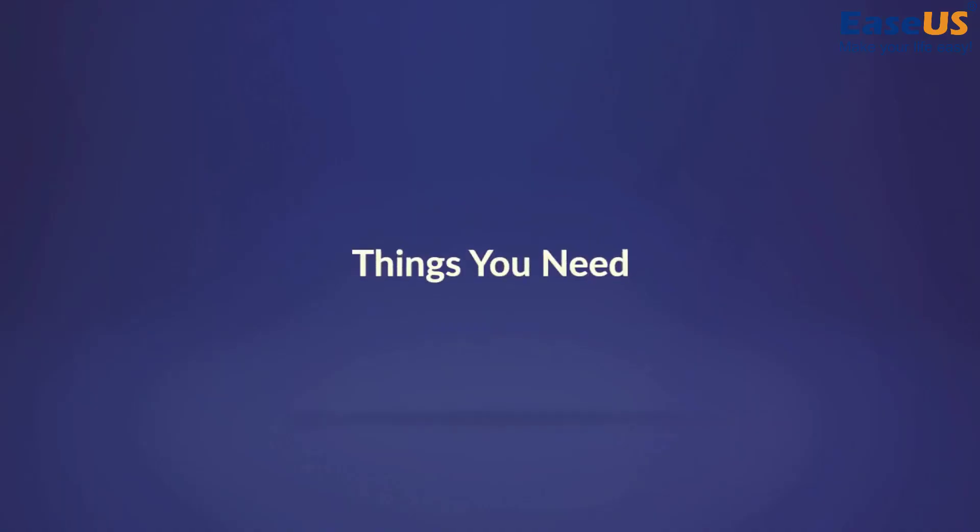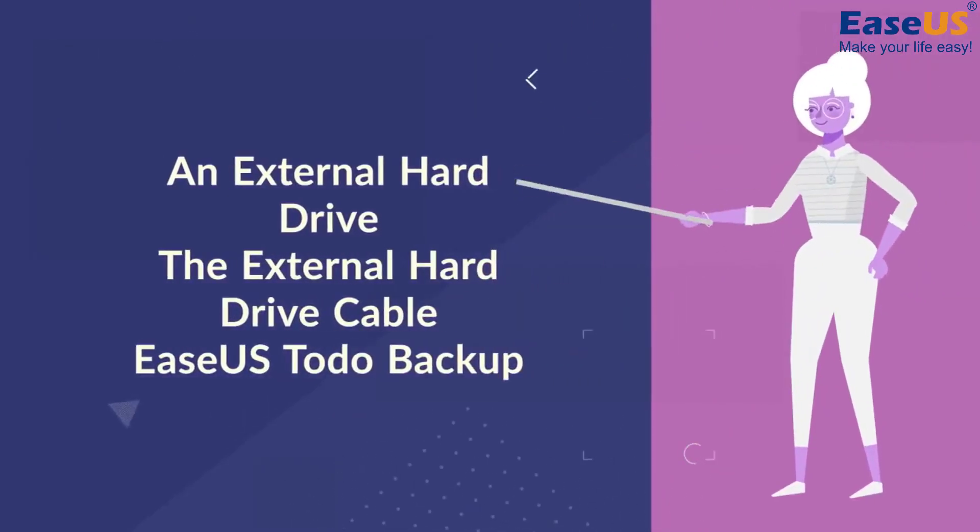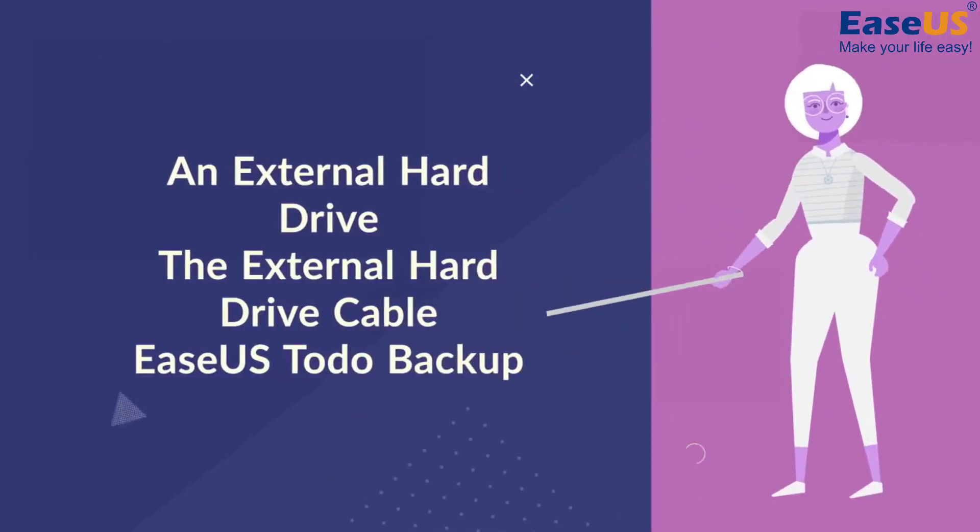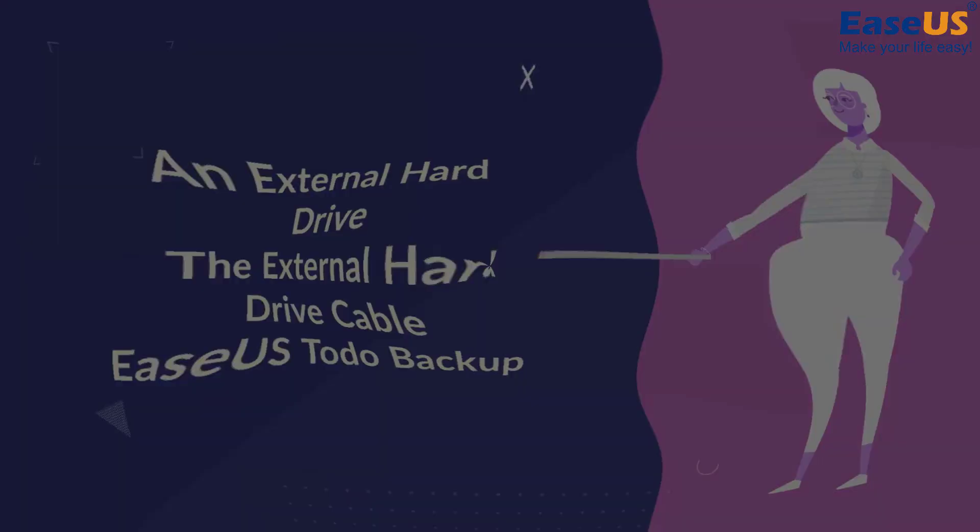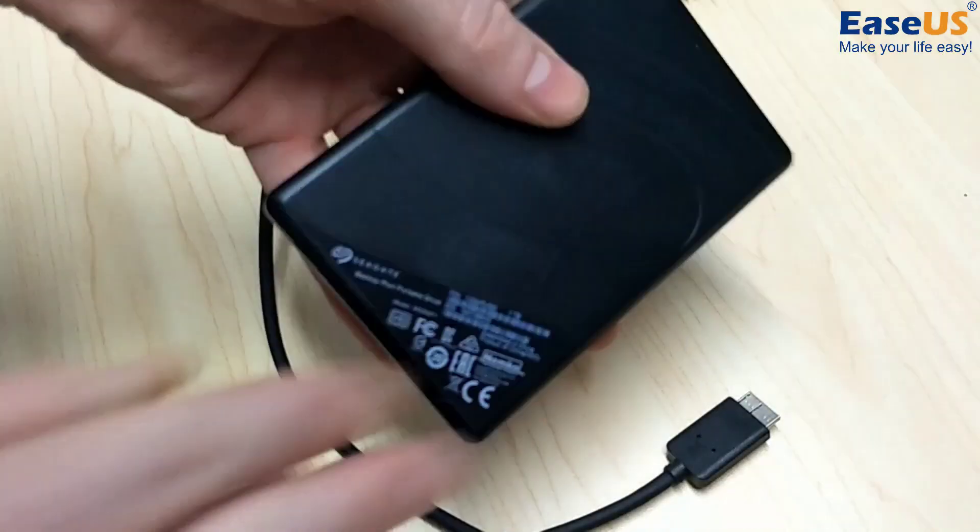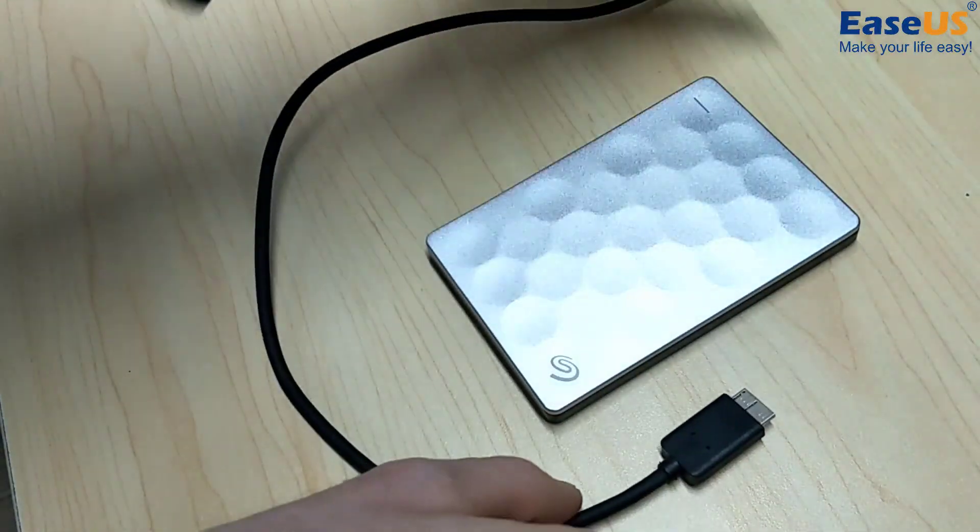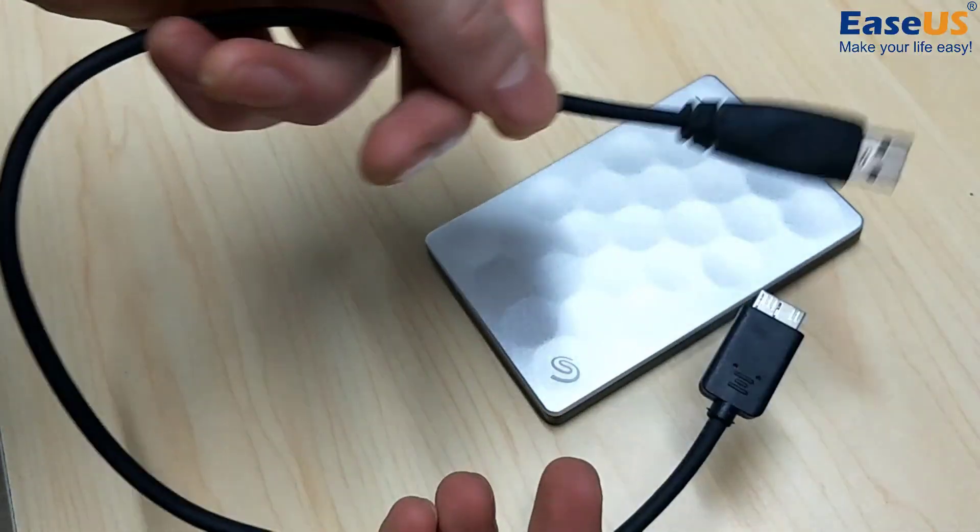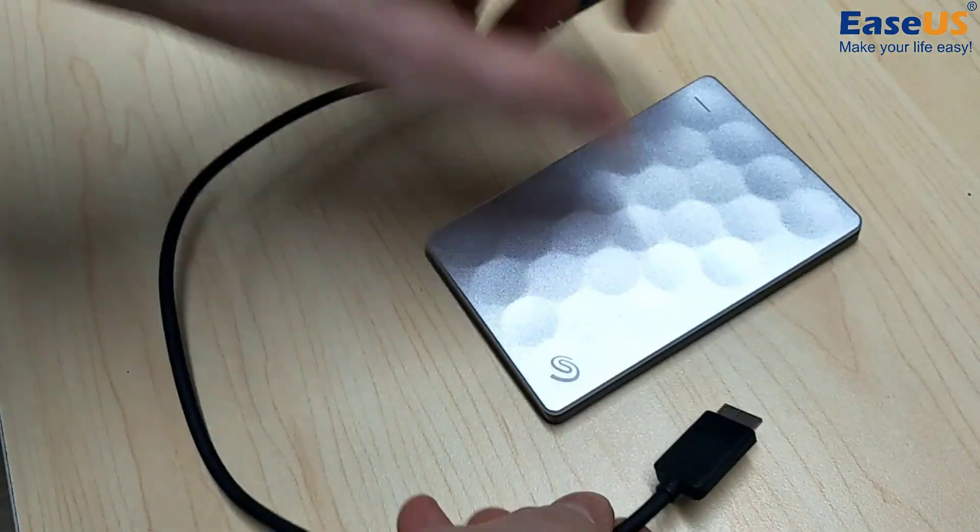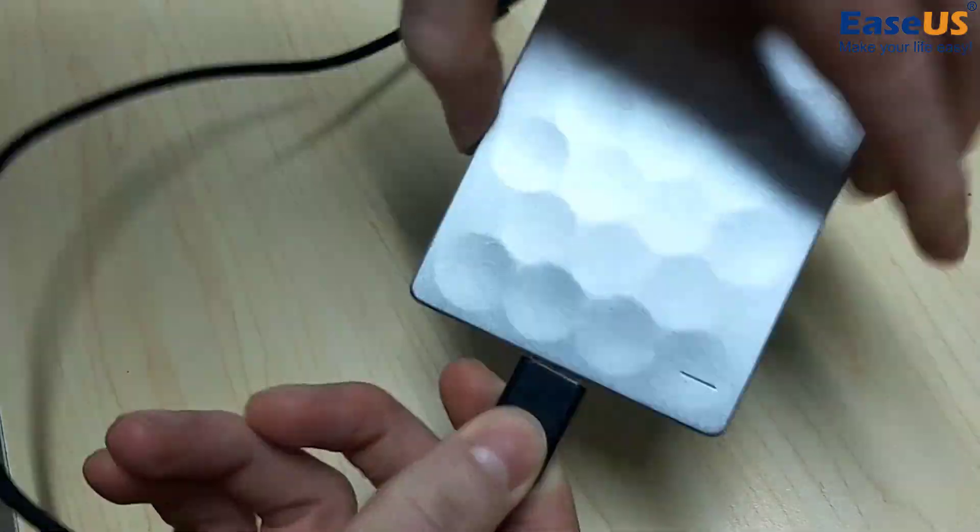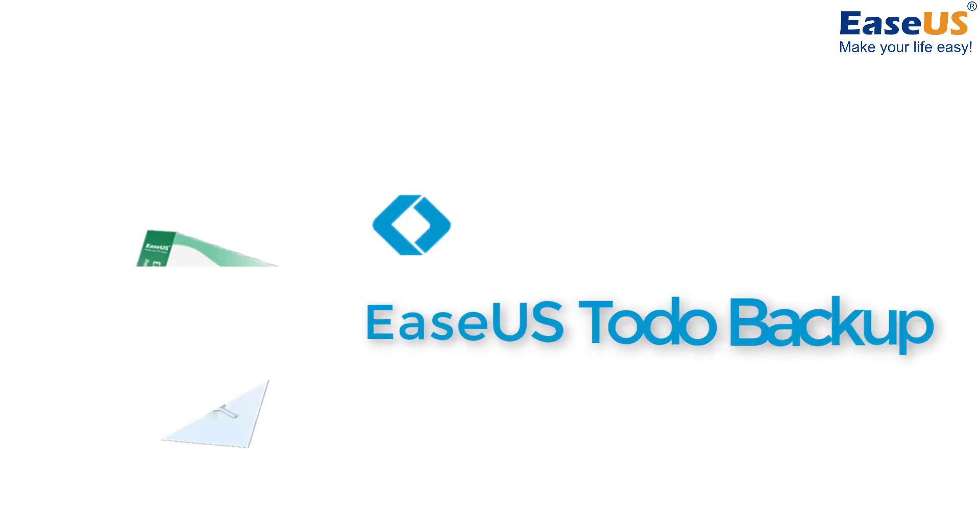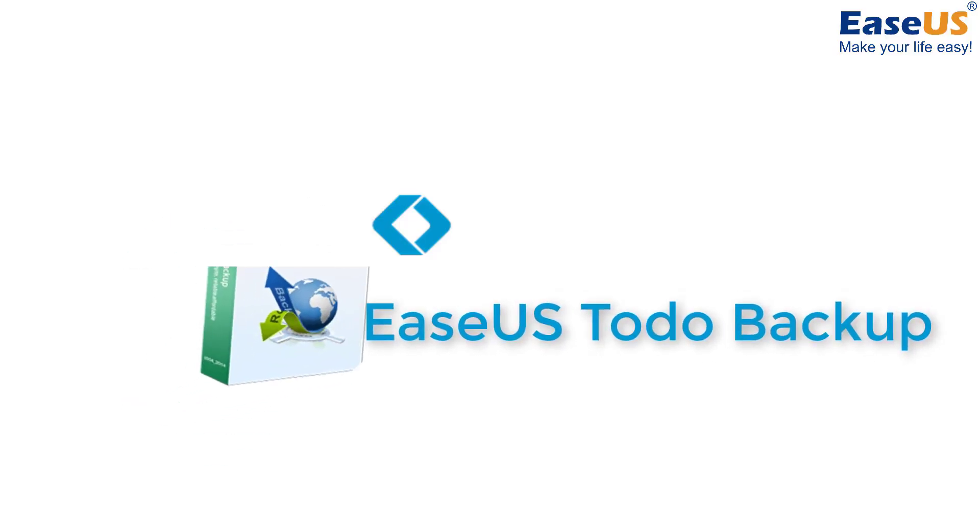You'll just need a few things to get started. You need an external hard drive, the external hard drive cable, and ESUS Toto backup.